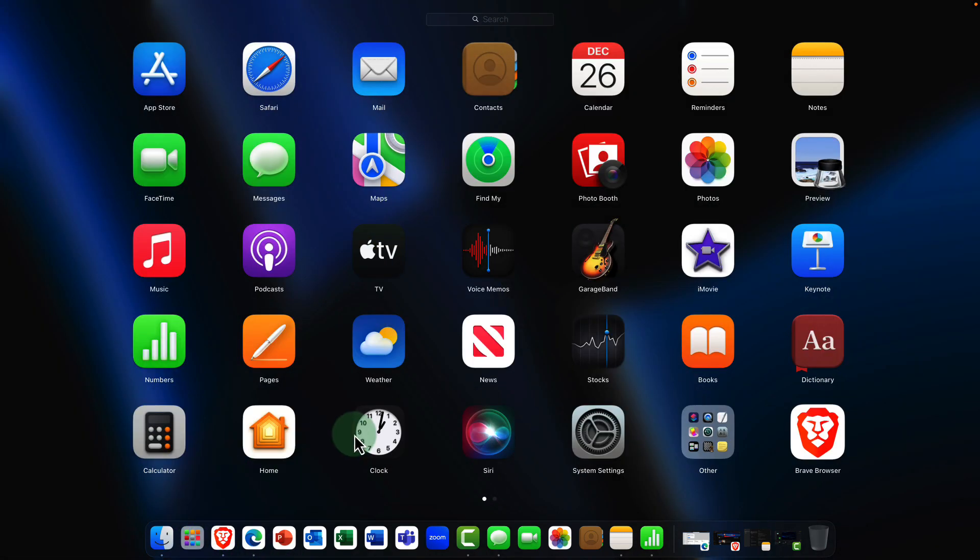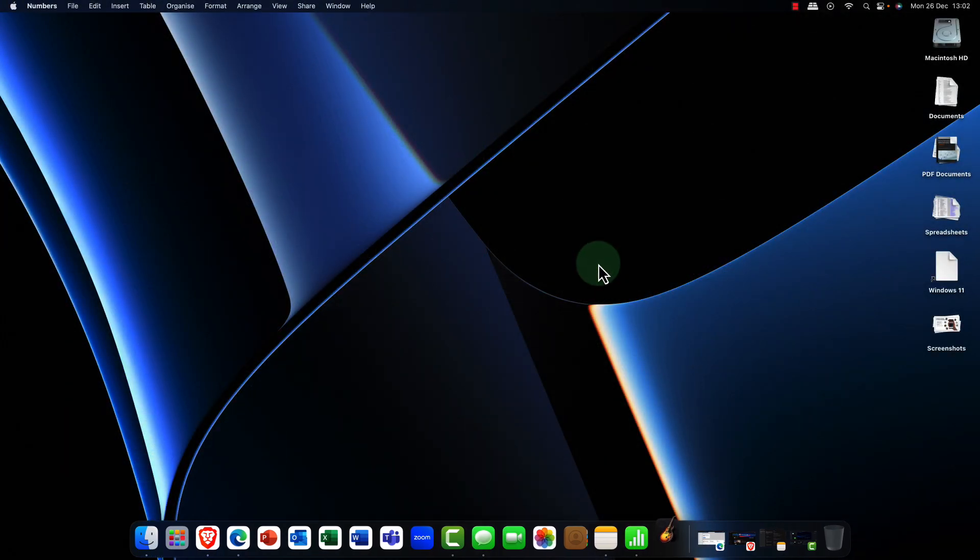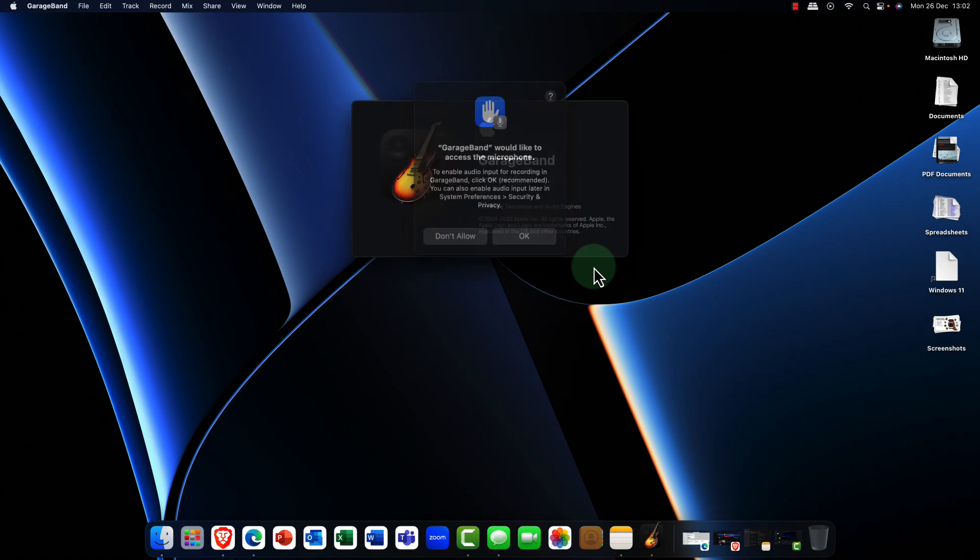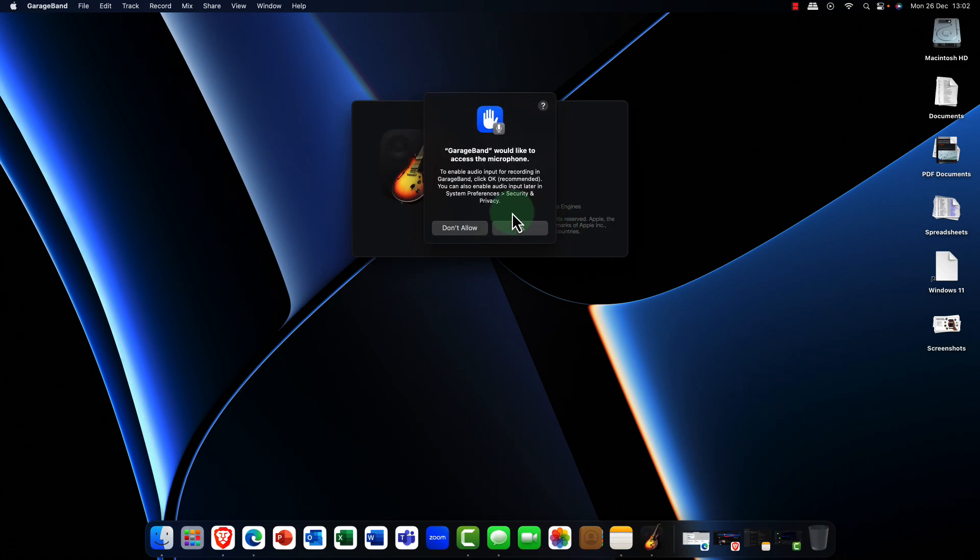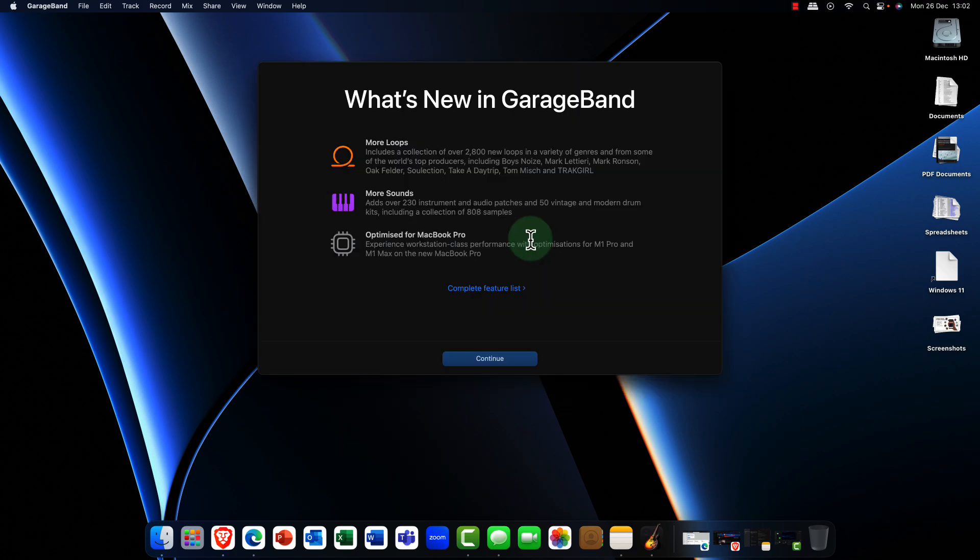Now the one big difference that you'll notice between Microsoft and Apple is that with Microsoft you get kind of just pretty lame applications, cut down things. But here in Apple macOS you get fully featured applications.